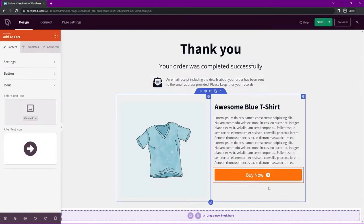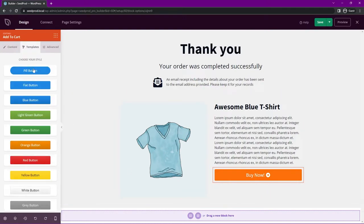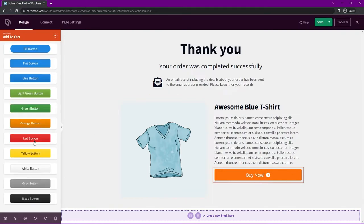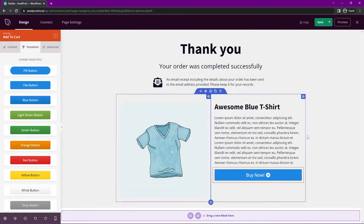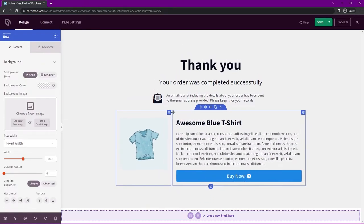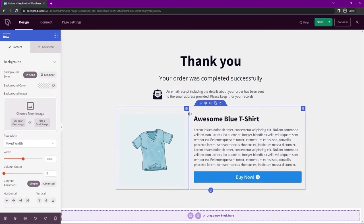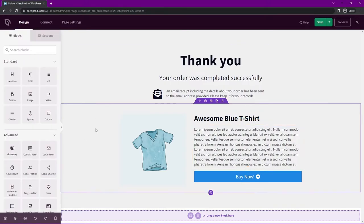We also have button templates — pre-made styles to change the look of your button if you want something to stand out. Let's go with the flat button style. You can also resize the columns so the picture isn't too big, making it look more compact with less text needed on the side.